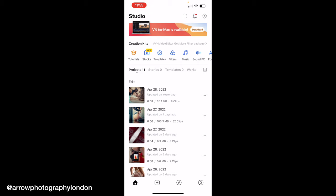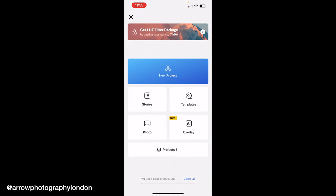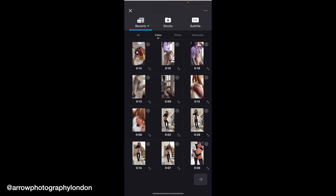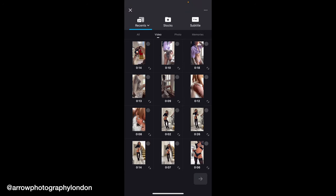The app is VN Video Editor - it's on iPhone but obviously available on Android as well. The first thing you're going to do is click the plus sign at the bottom, then click on that to get the options. Don't worry about any other stuff - just click for a new project.